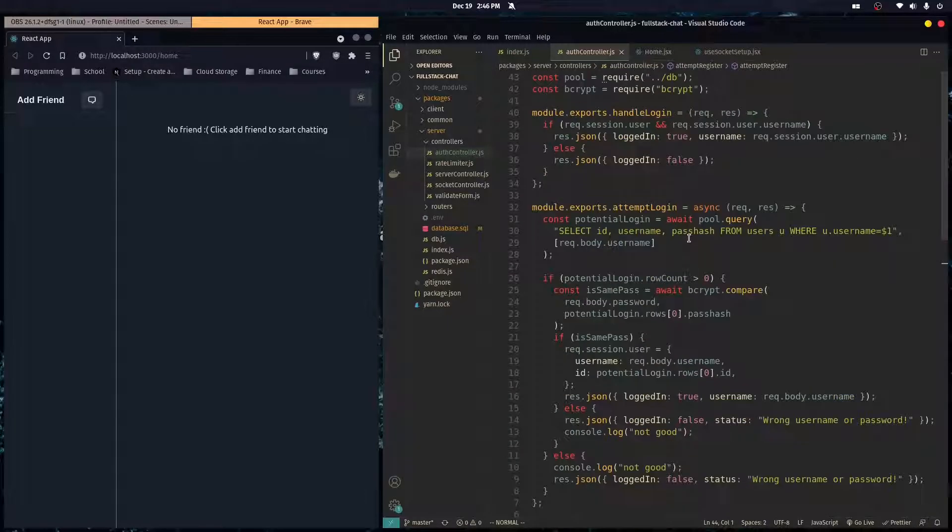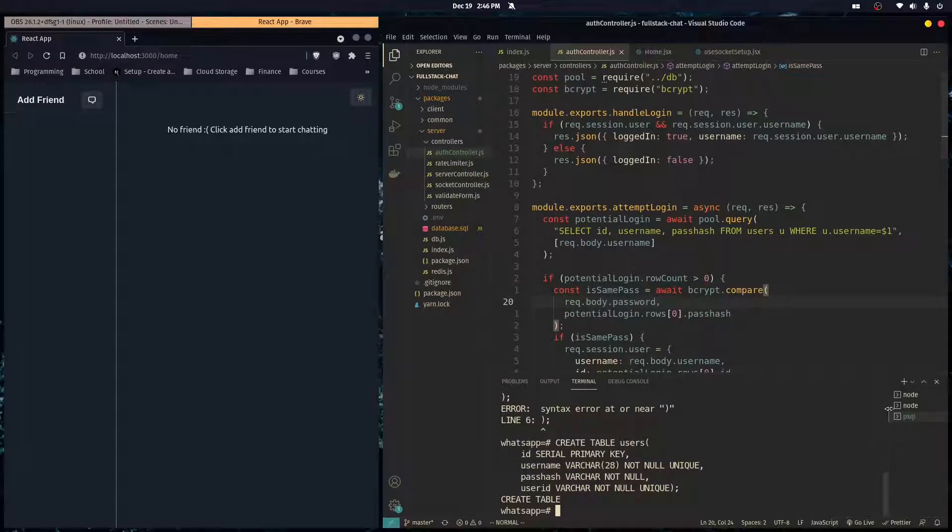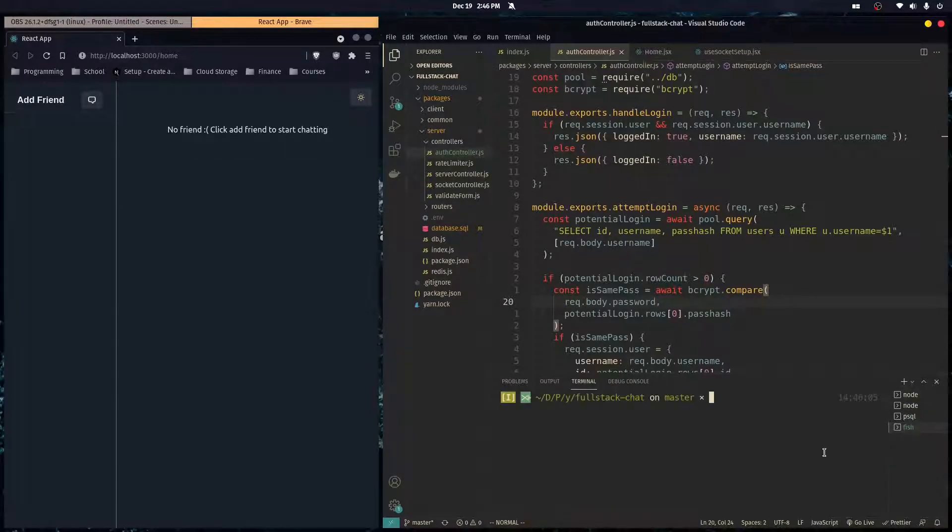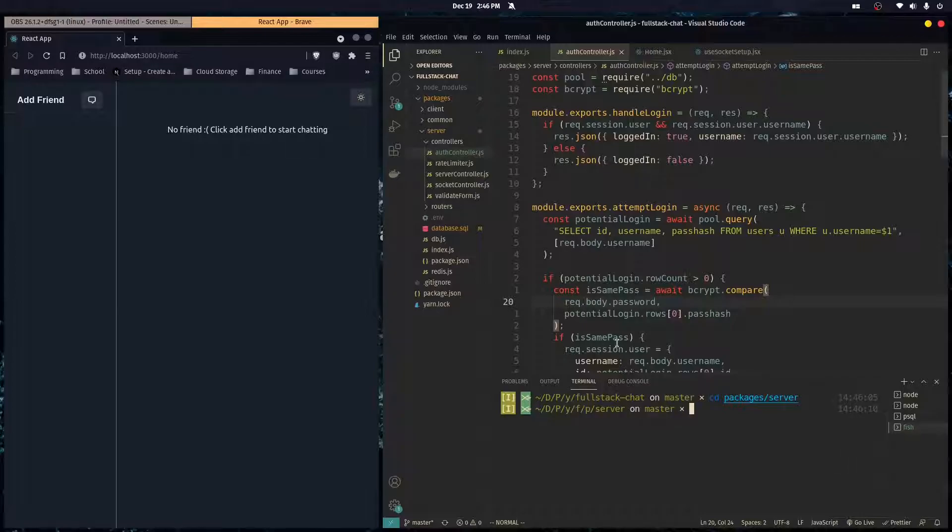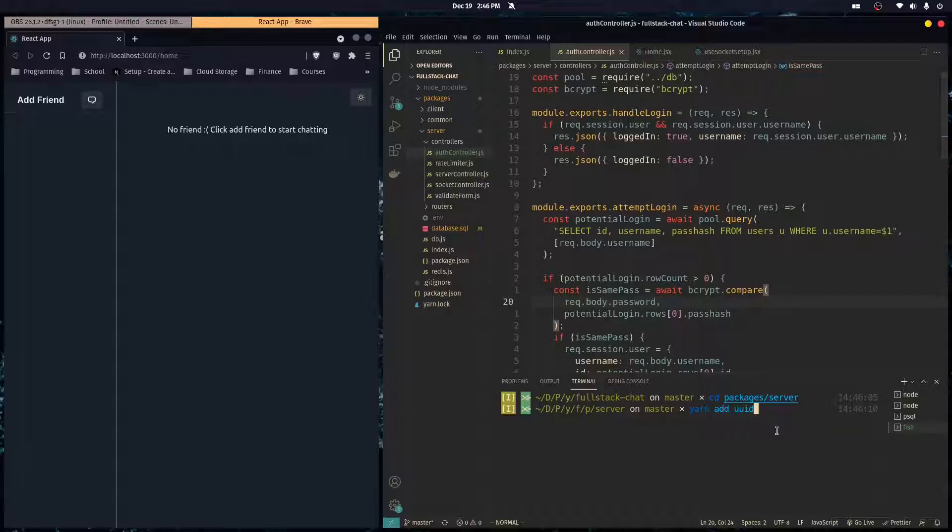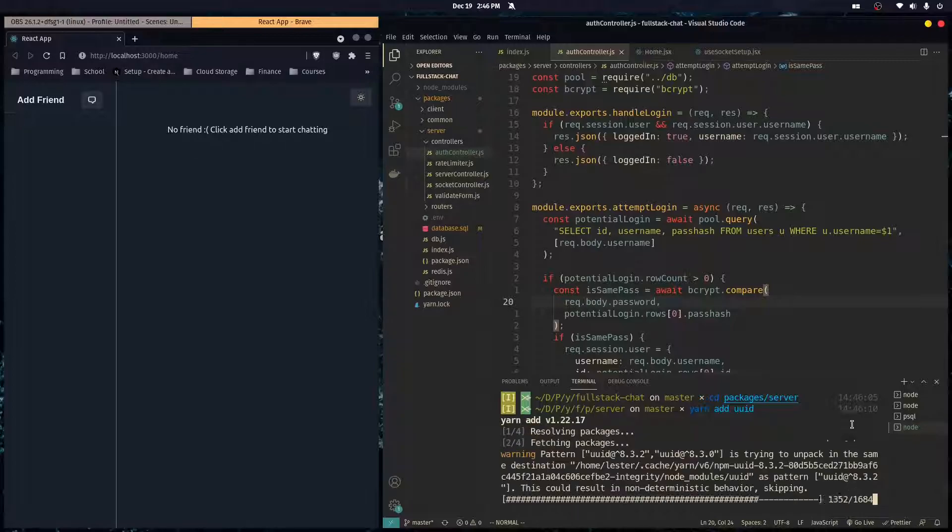But first of all, to get a unique ID, the first thing that we need to do is install a package. So I'm going to CD over to my server project and I'm just going to do yarn add uuid. And this is a library that lets us compute unique IDs and they're random.